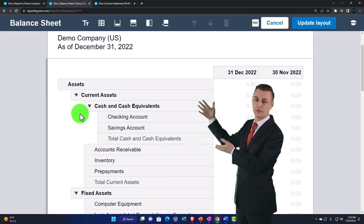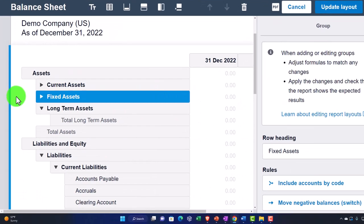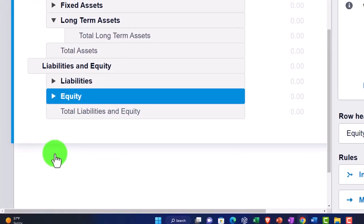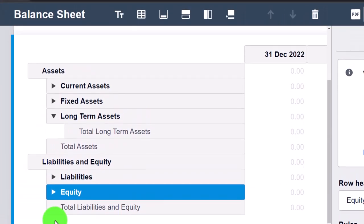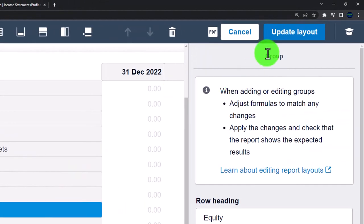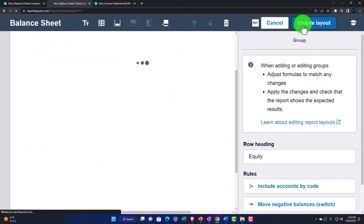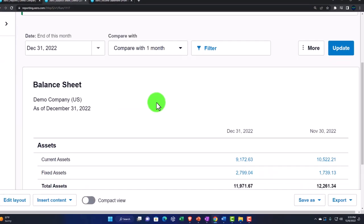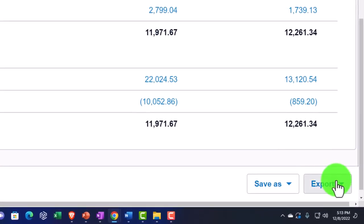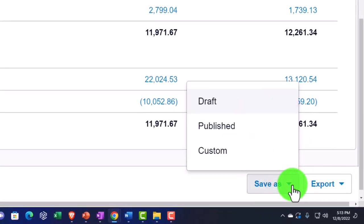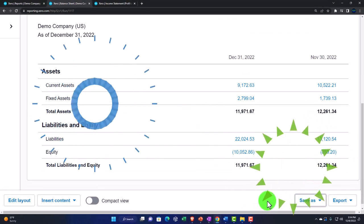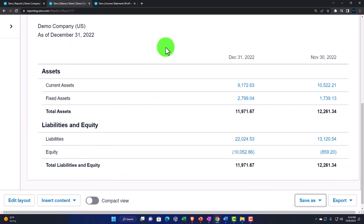For example, I could collapse these items to show the report in a collapsed format — like a summary balance sheet. If I update that to check it out, I don't have to worry about messing up my original balance sheet because I can save this as a draft here, without making it the default report.